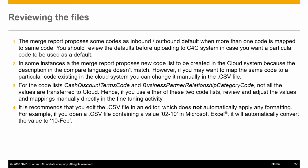For the code lists such as CashDiscountTermsCode and BusinessPartnerRelationshipCategoryCode, not all values are transferred to the cloud system. Hence, if you are using either of these codes, review and adjust the values and mappings directly in the fine-tuning activity after the upload.